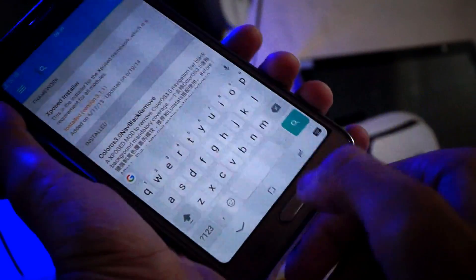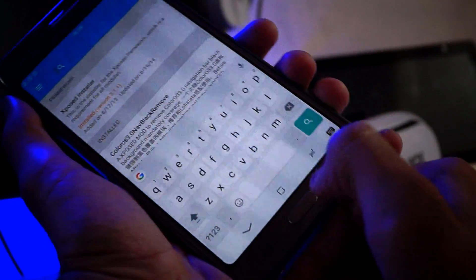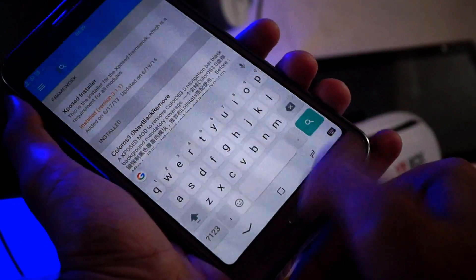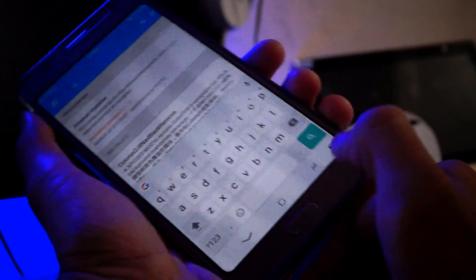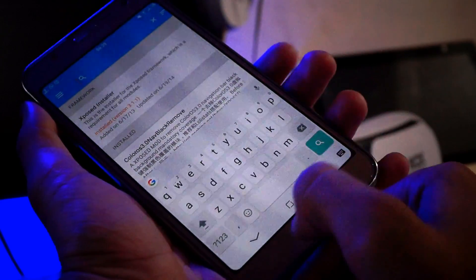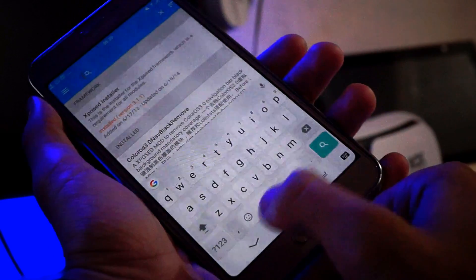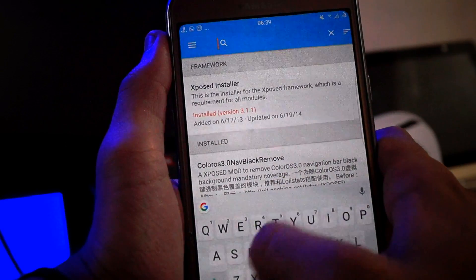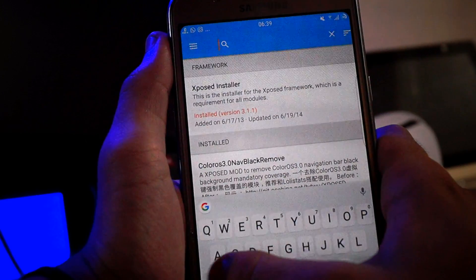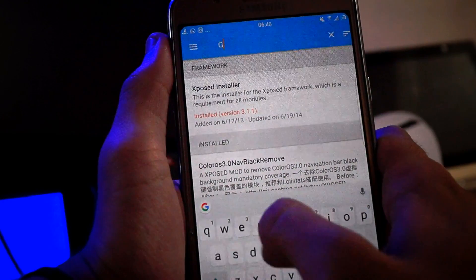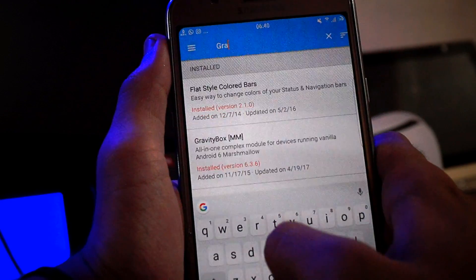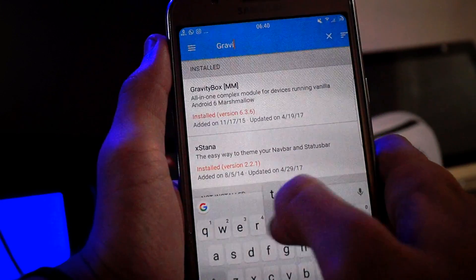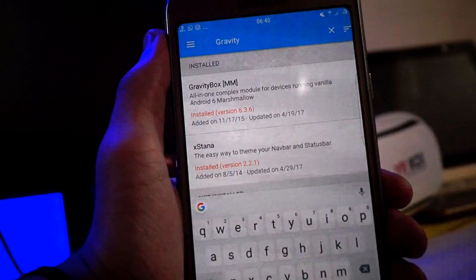First of all, if you have hardware keys like me — I have a Samsung Galaxy S7 — and if you want a navigation bar on your phone, this is an additional process. You just need GravityBox.